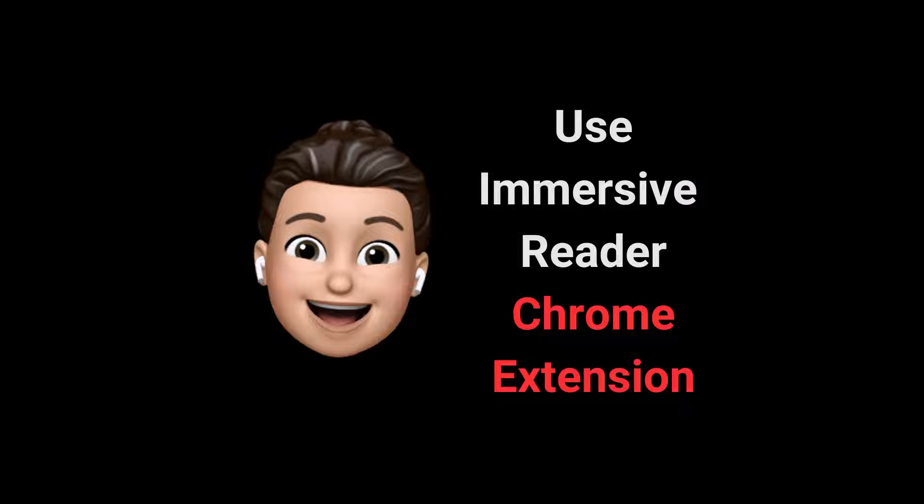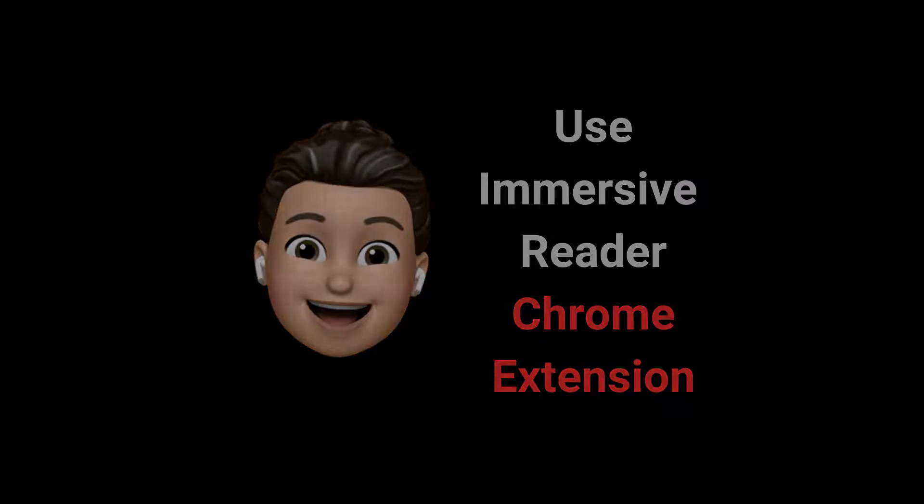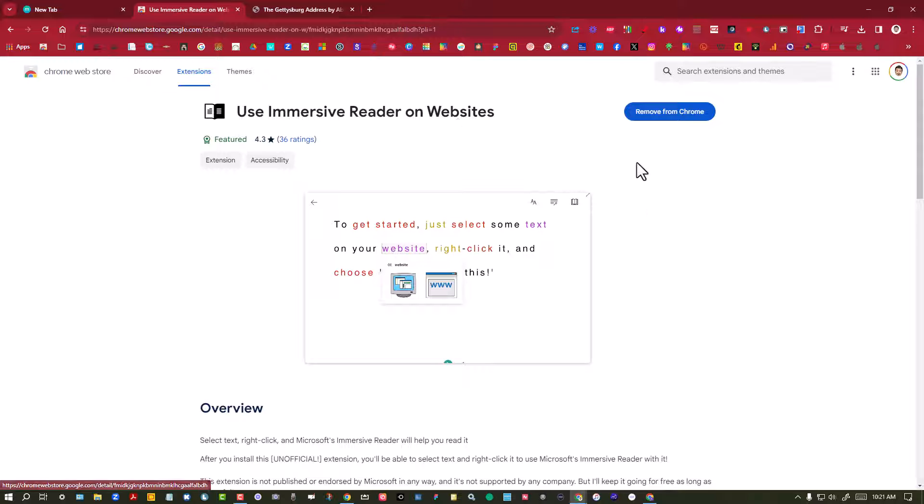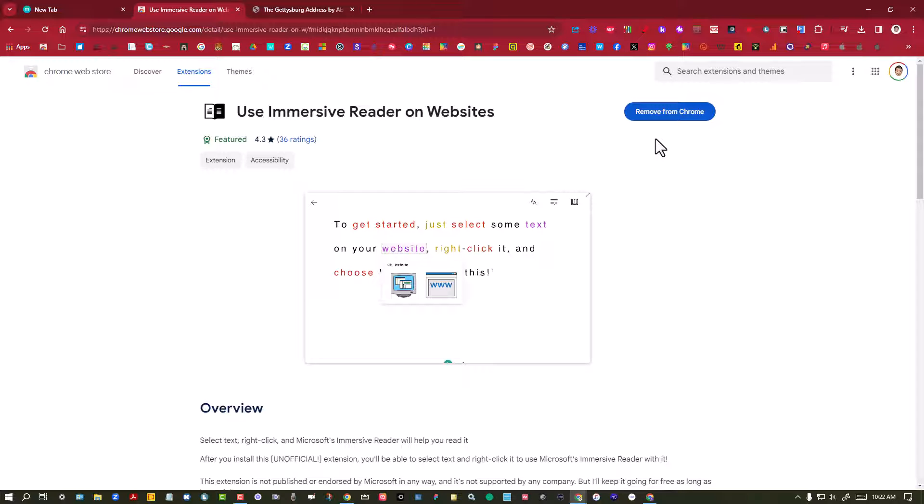Here's a quick demonstration on how to use the Use Immersive Reader extension on Chrome. I went to the Chrome Web Store and looked for the Use Immersive Reader on Websites extension and I'm going to go ahead and add that to Chrome. Since I've already done that, that's why mine shows Remove from Chrome.